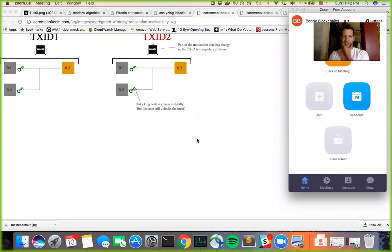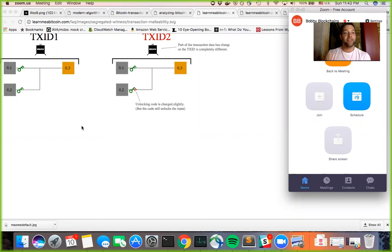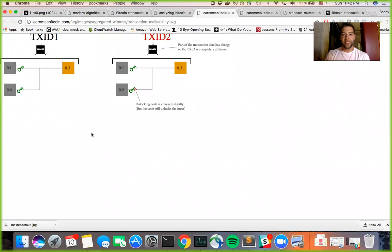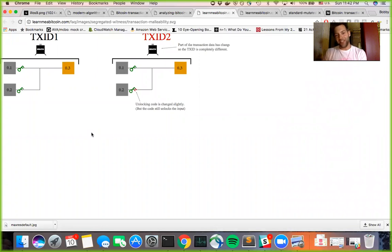So typically in a transaction, you've got your transaction ID, which incorporates your signature data. And if you want to use transaction malleability, one of the things you can do, because the transaction ID will change if you change the signatures, even the tiniest bit.